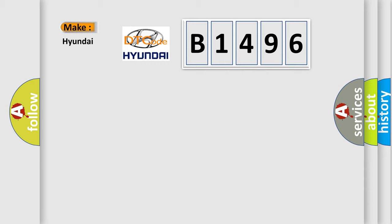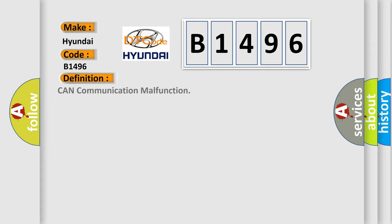So, what does the diagnostic trouble code B1496 interpret specifically for Hyundai car manufacturers? The basic definition is: CAN communication malfunction.